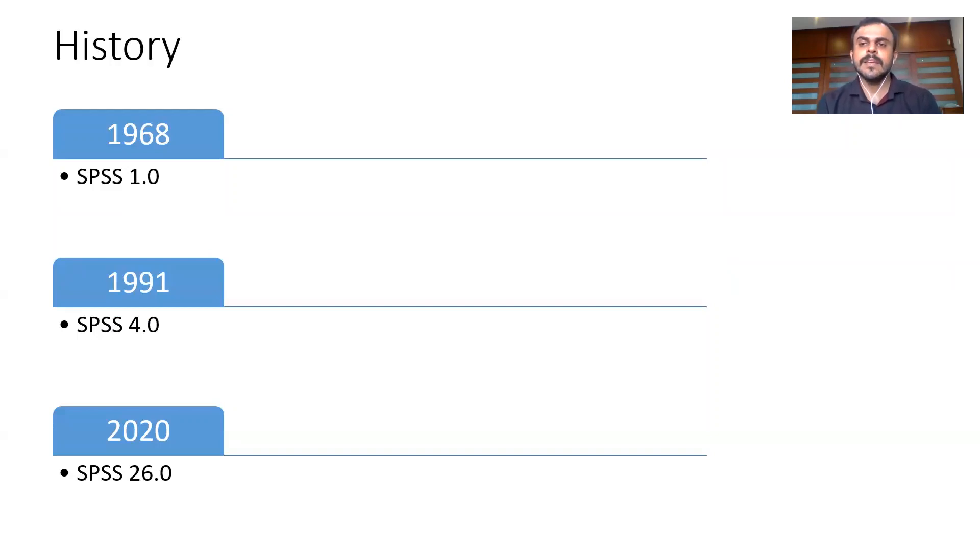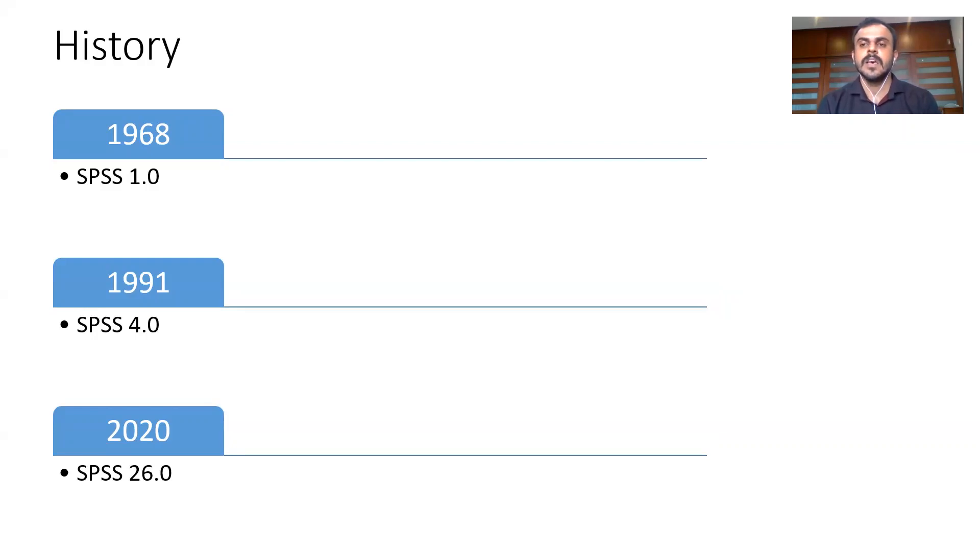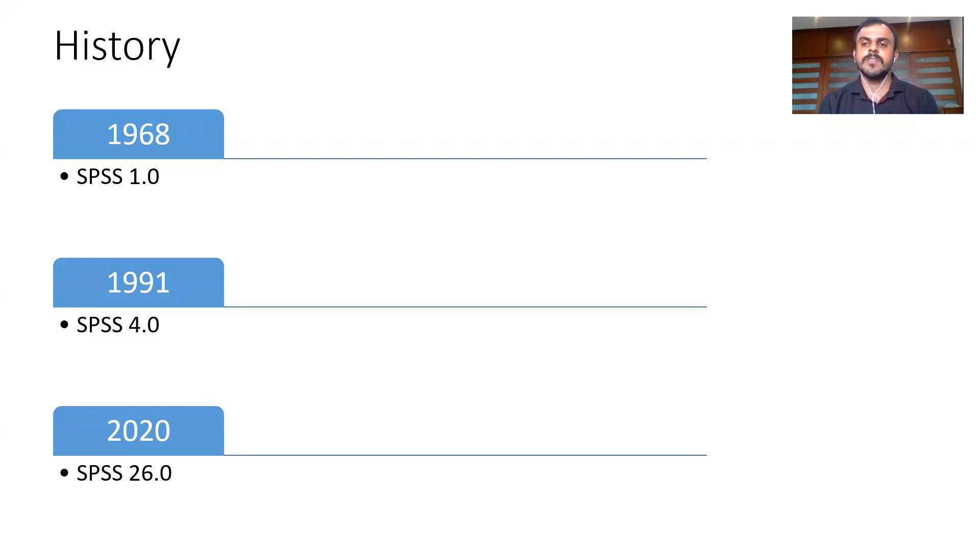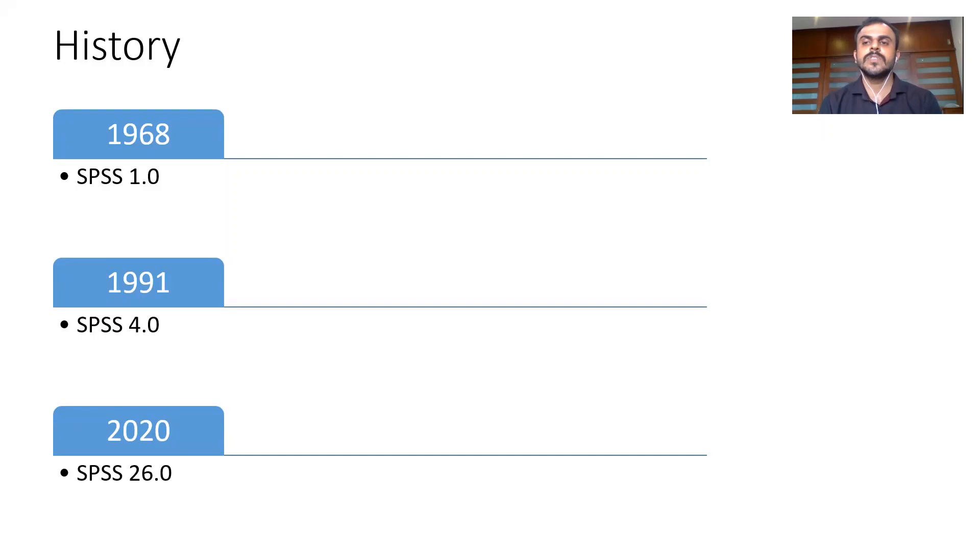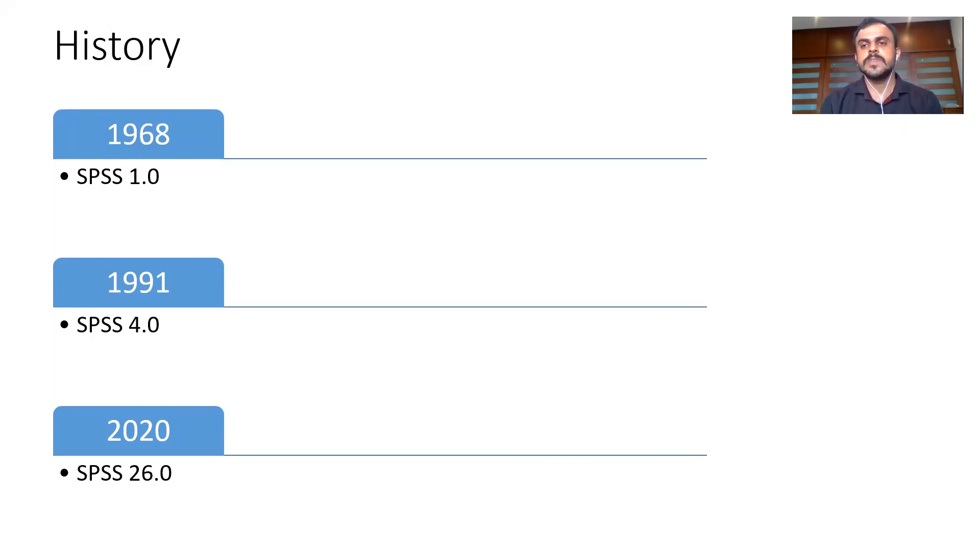Now in India, SPSS was introduced in 1991. During 1991, the fourth version of SPSS was introduced and we used to write little codes to run SPSS. SPSS would run on an operating system known as DOS or Disk Operating System by Microsoft. Not many people will be aware, the present generation might not be familiar with the DOS operating system. DOS is nothing but the grandfather of Windows.